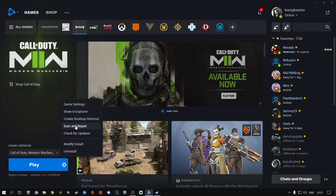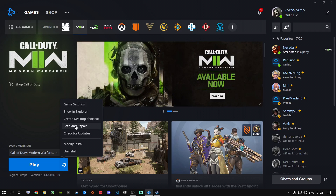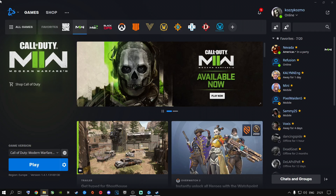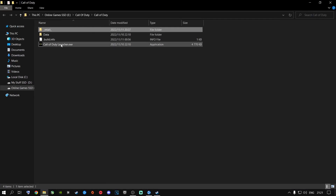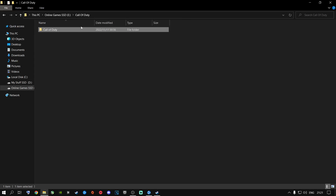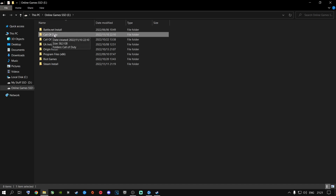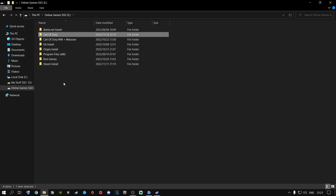If that doesn't work, there is another way: go to Show in Explorer and it will take you to where Call of Duty is installed. Go one back — as you can see it's the Call of Duty folder. Go one back again and you have Call of Duty Modern Warfare 2. Now let me just show you what you're going to do to fix this error problem that people are having right now.